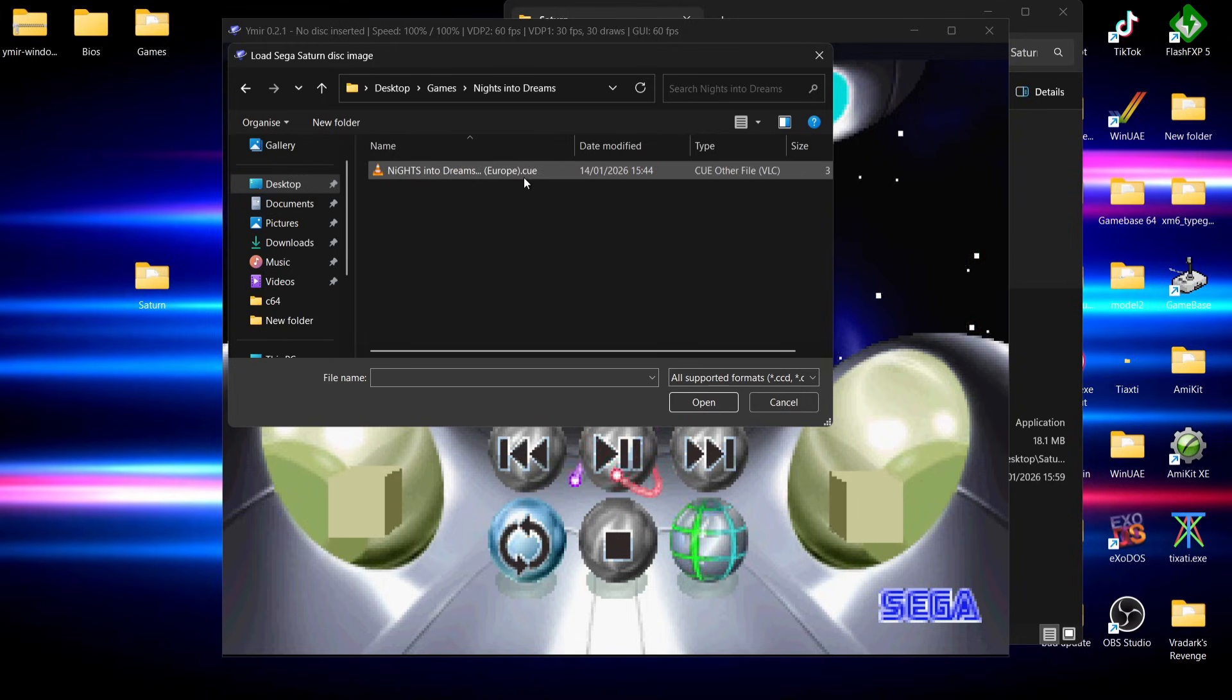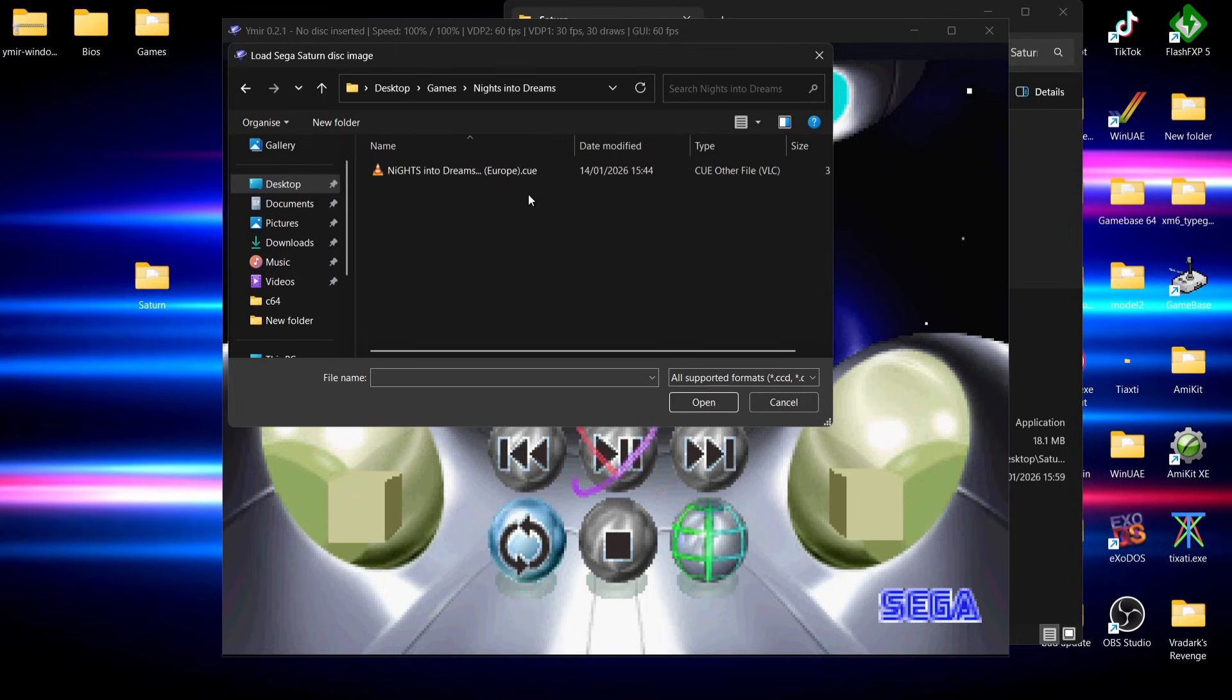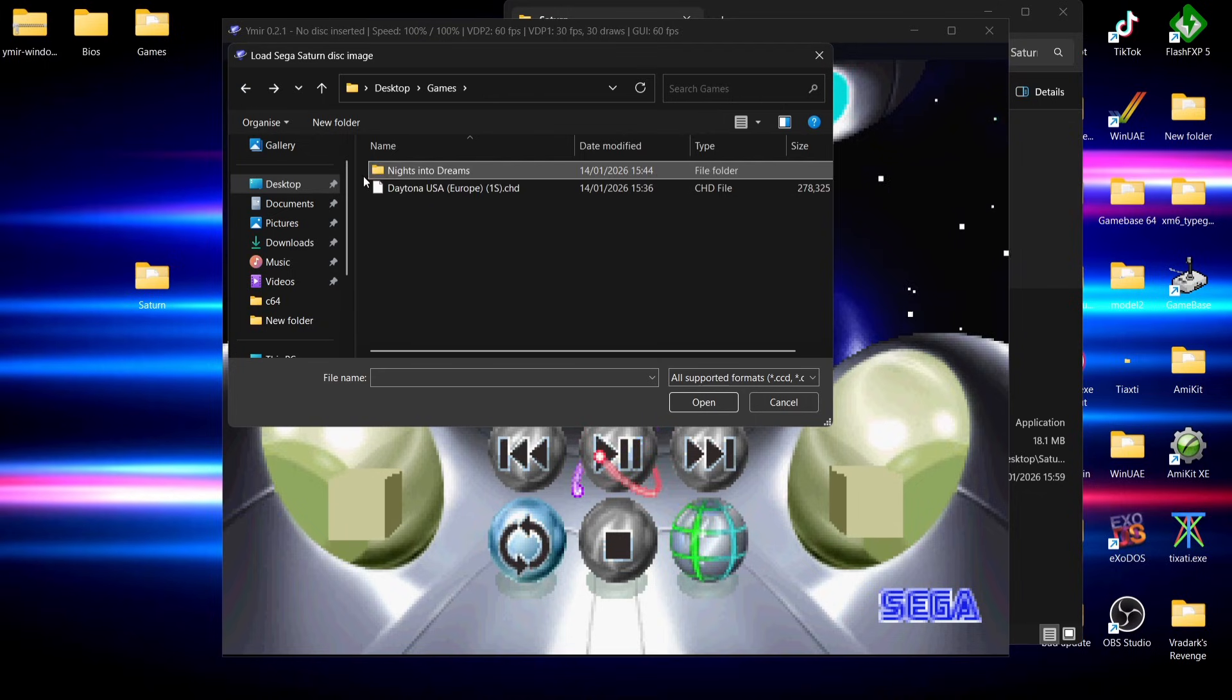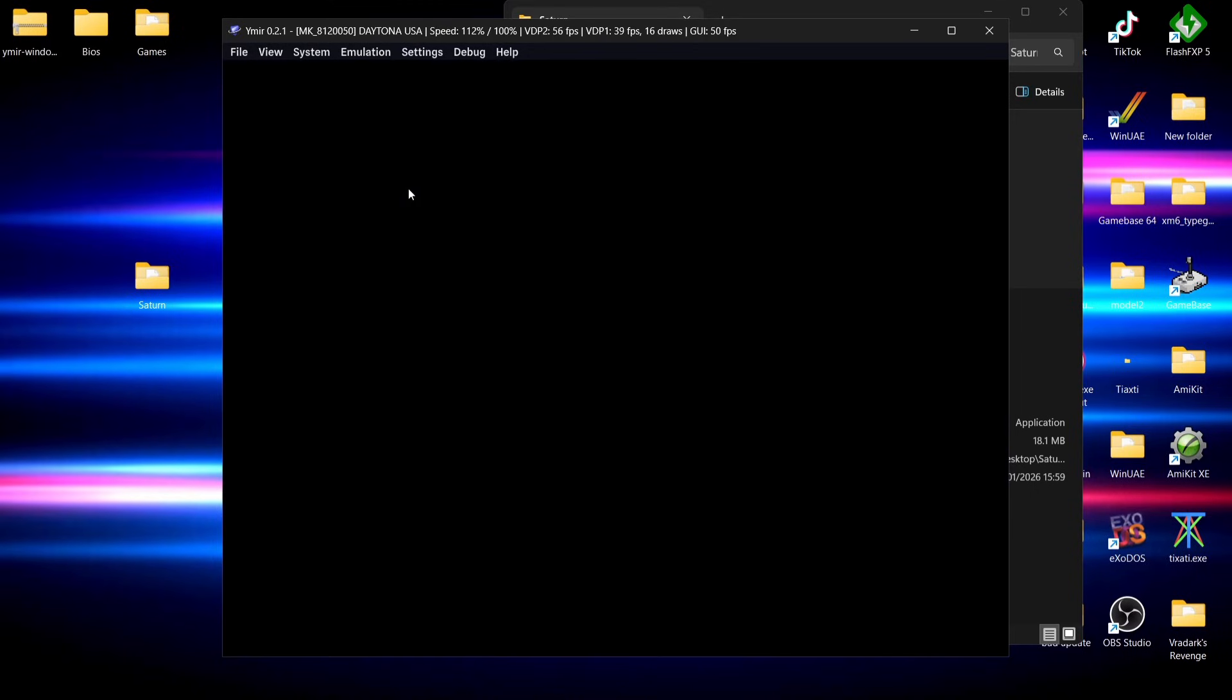If I go into Nights into Dreams, I can actually use dot bin and cue files with this. For this I'm going to test my Daytona USA dot CHD. Just double left click.